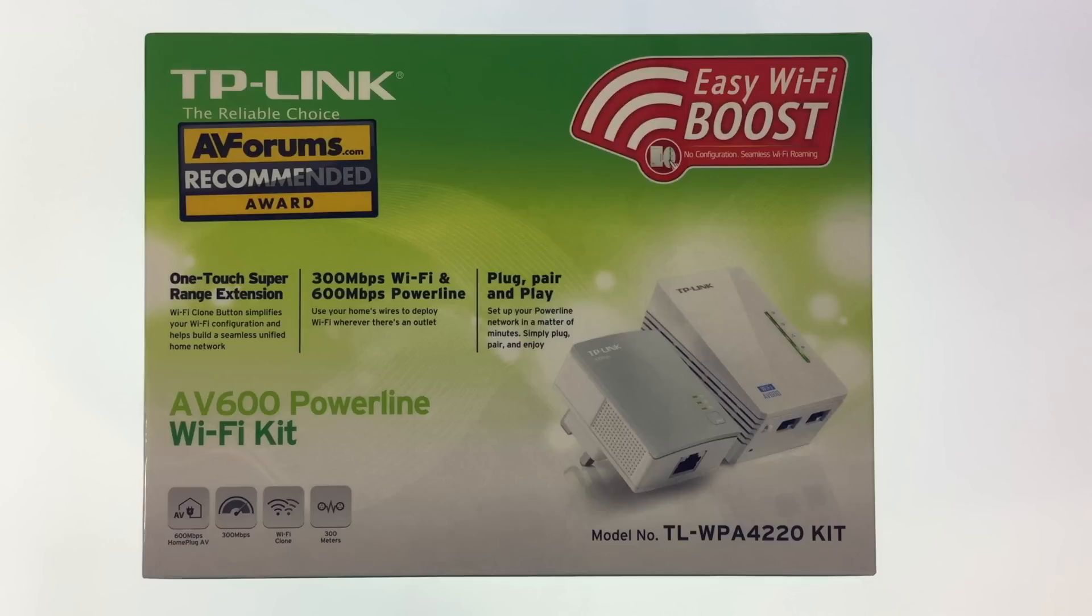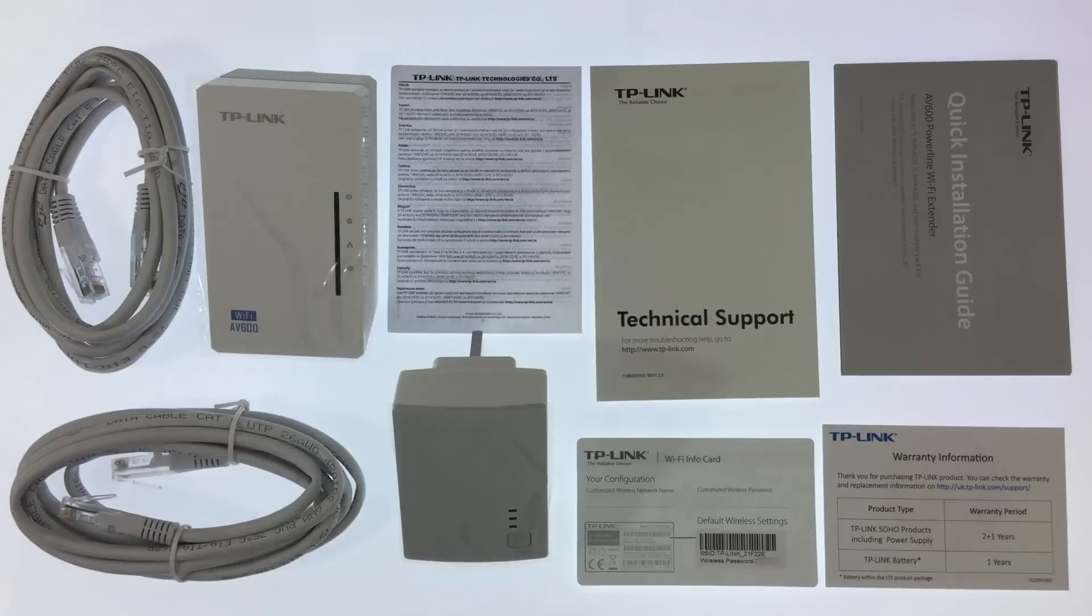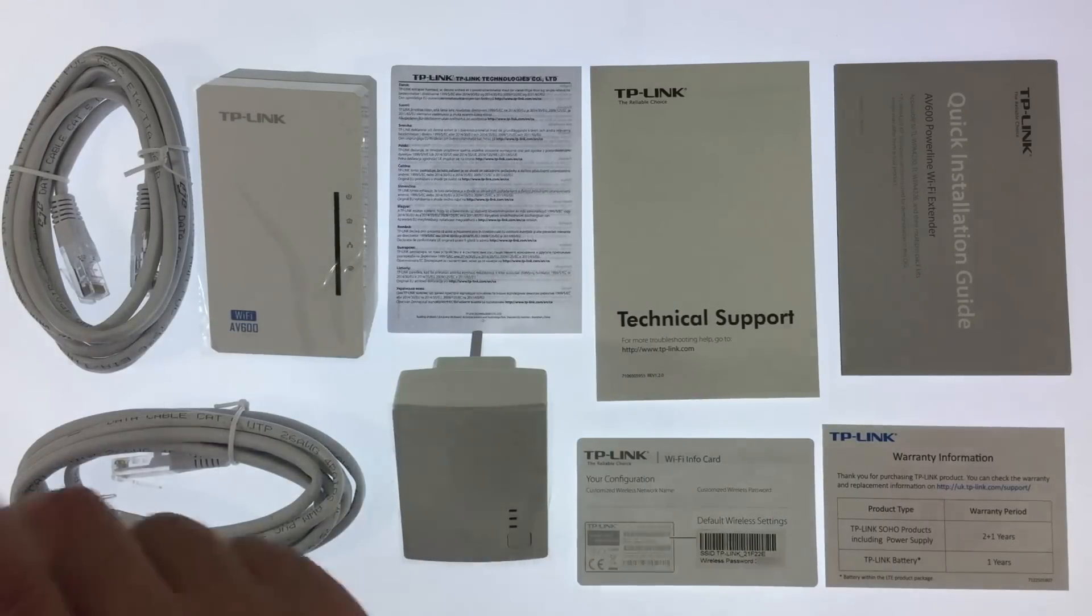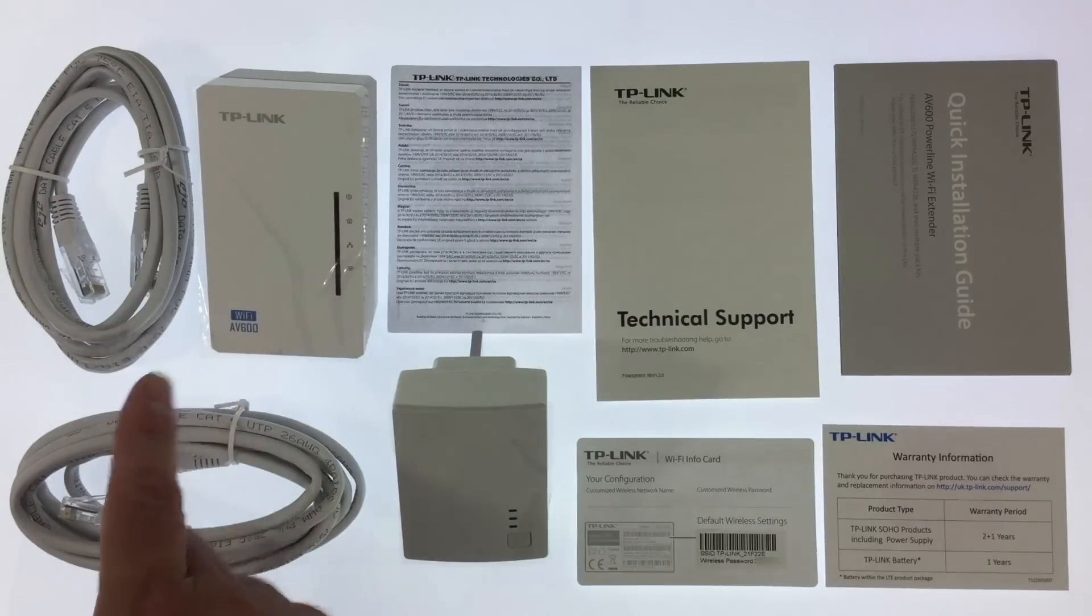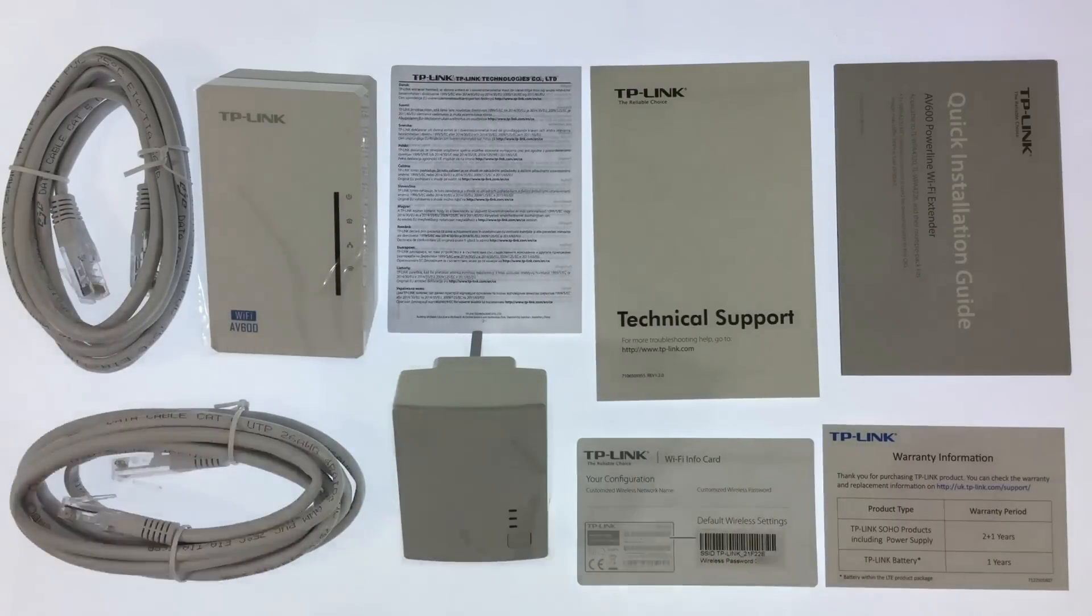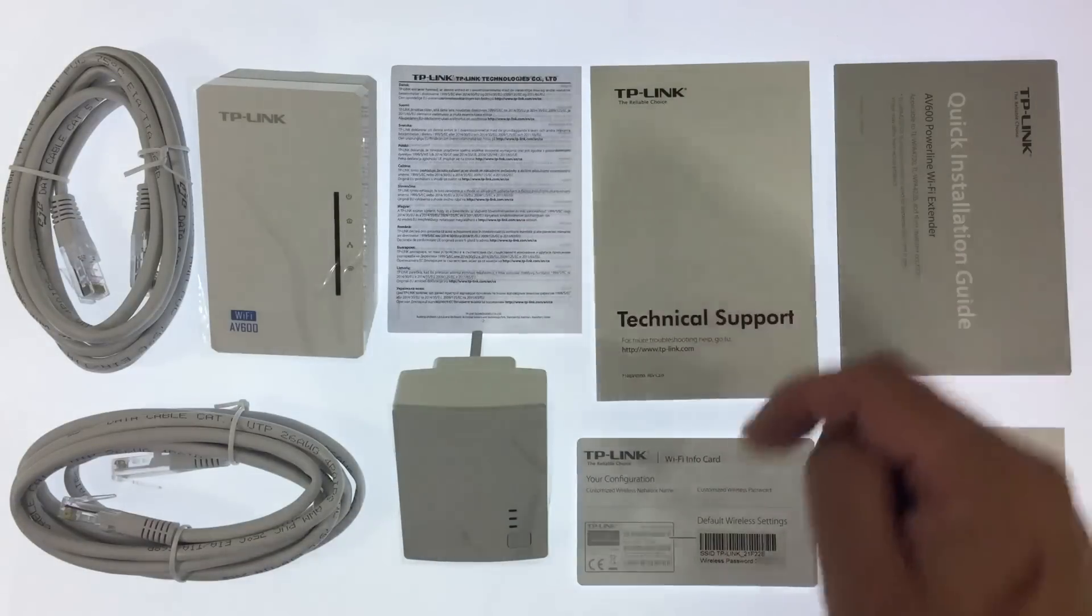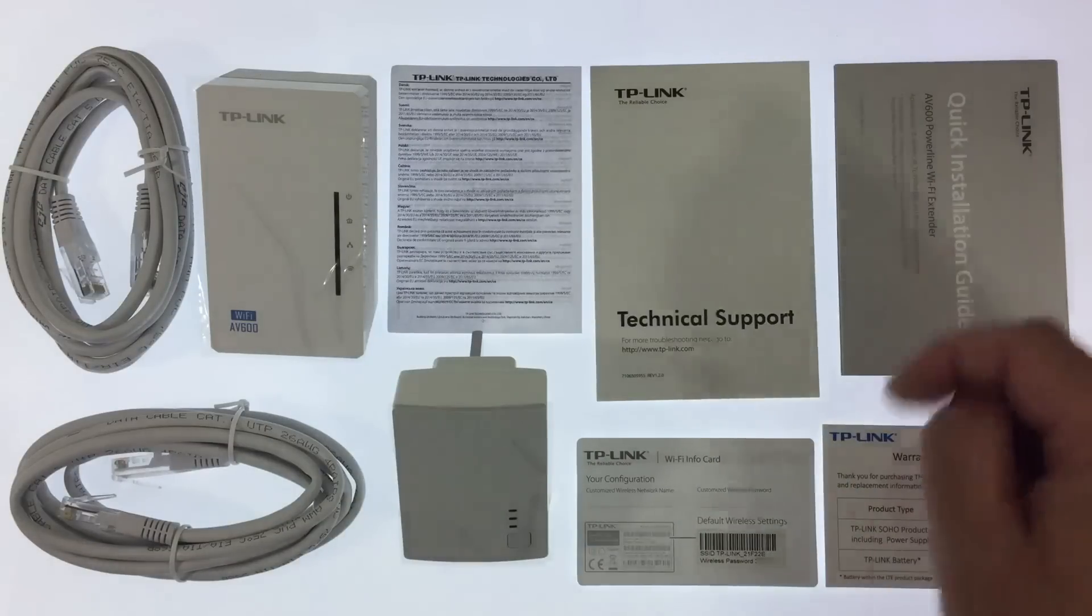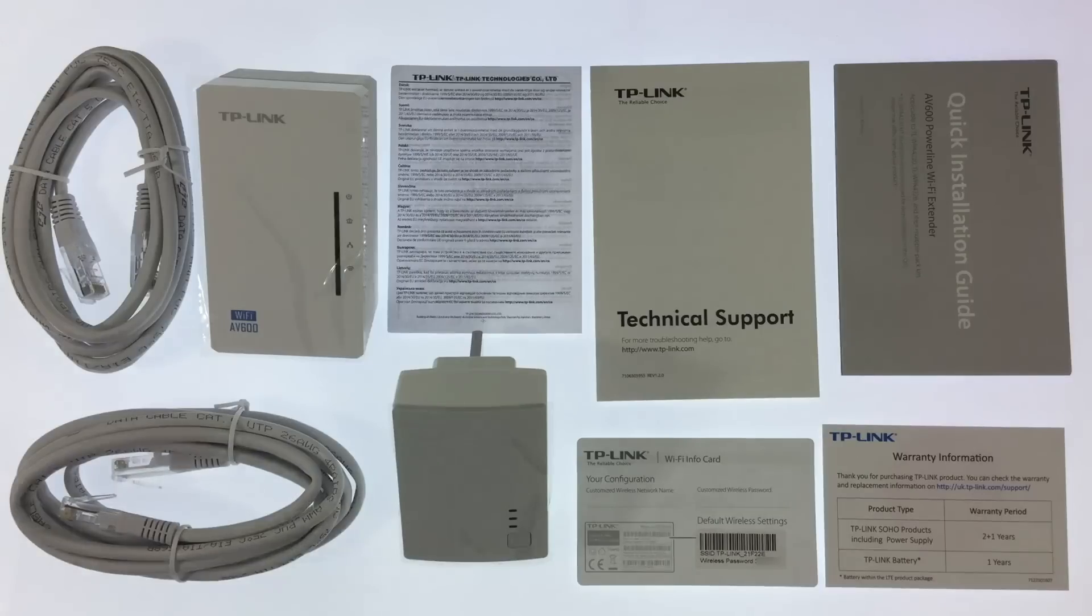So with all this in mind let's take a look at the TP-Link AV600 Powerline Wi-Fi kit. The contents of this kit consists of a TL-PA4010 adapter, a TL-WPA4220 extender, two network leads, some technical support material, a quick install guide and the details for the wireless access point name and password.